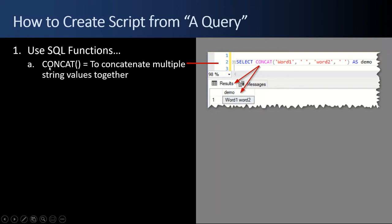First, the CONCAT function will concatenate multiple string values together. So in this example, SELECT CONCAT word one, space, word two, space, it'll concatenate them all together. It's easier to use this than the plus symbol or cleaner. It looks nicer. So optionally, you can do that.